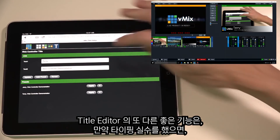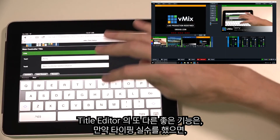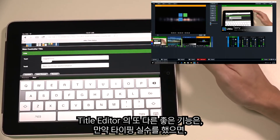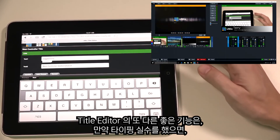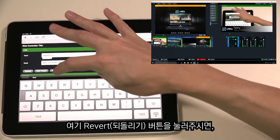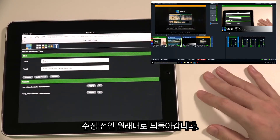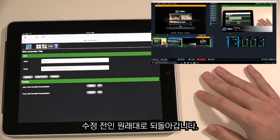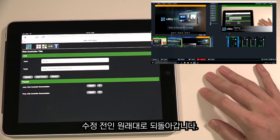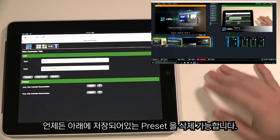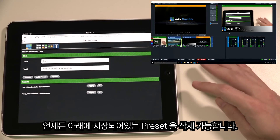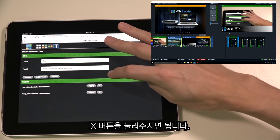Another cool feature of the Title Editor is that if you make a mistake or type in the wrong thing, you can click the Revert button and it will revert back to the last name or title that was there. You can also delete any of these presets by clicking the X button.